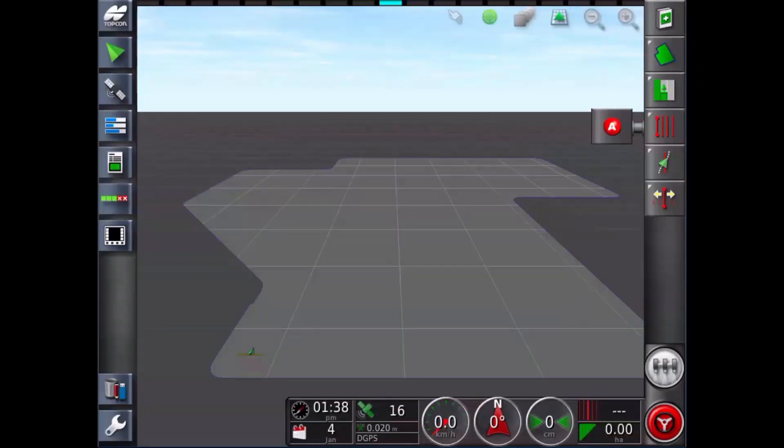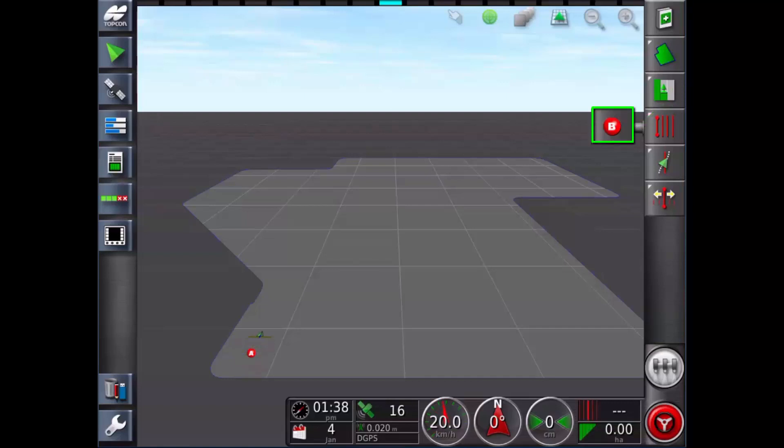Drive to the start of the swath and select set A point. You'll notice the menu icon has now changed to a B point.